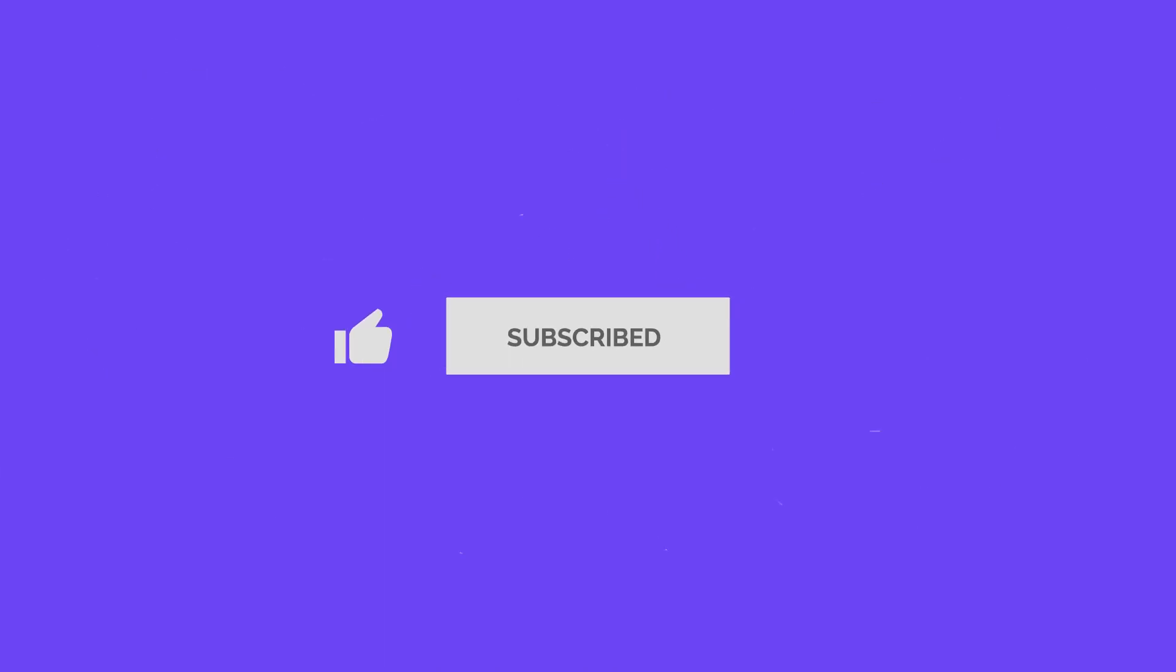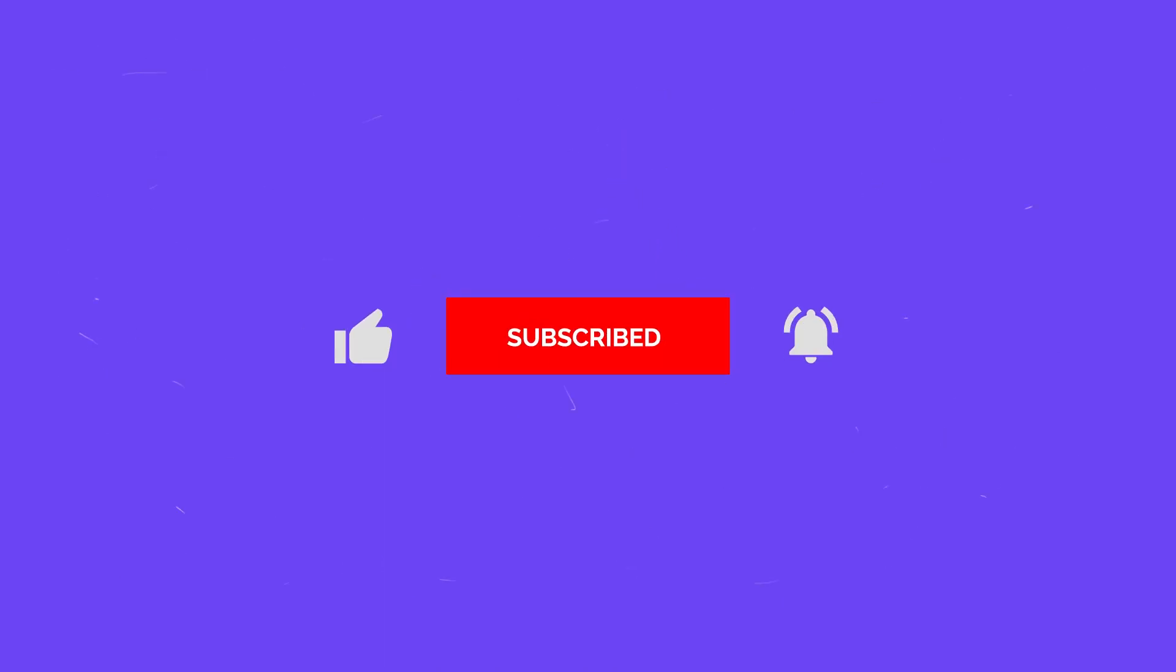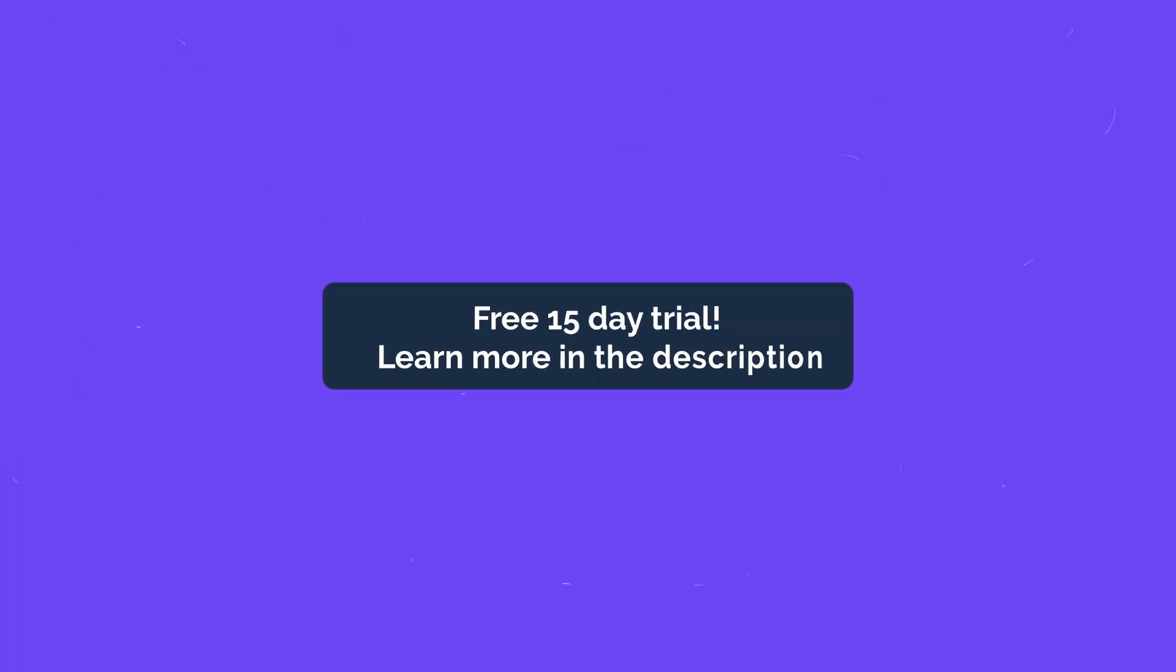If you enjoyed this GAT Labs video, please like and subscribe and ring the bell for regular updates. You can also get a free 15-day trial of GAT Plus by following the link in the description.